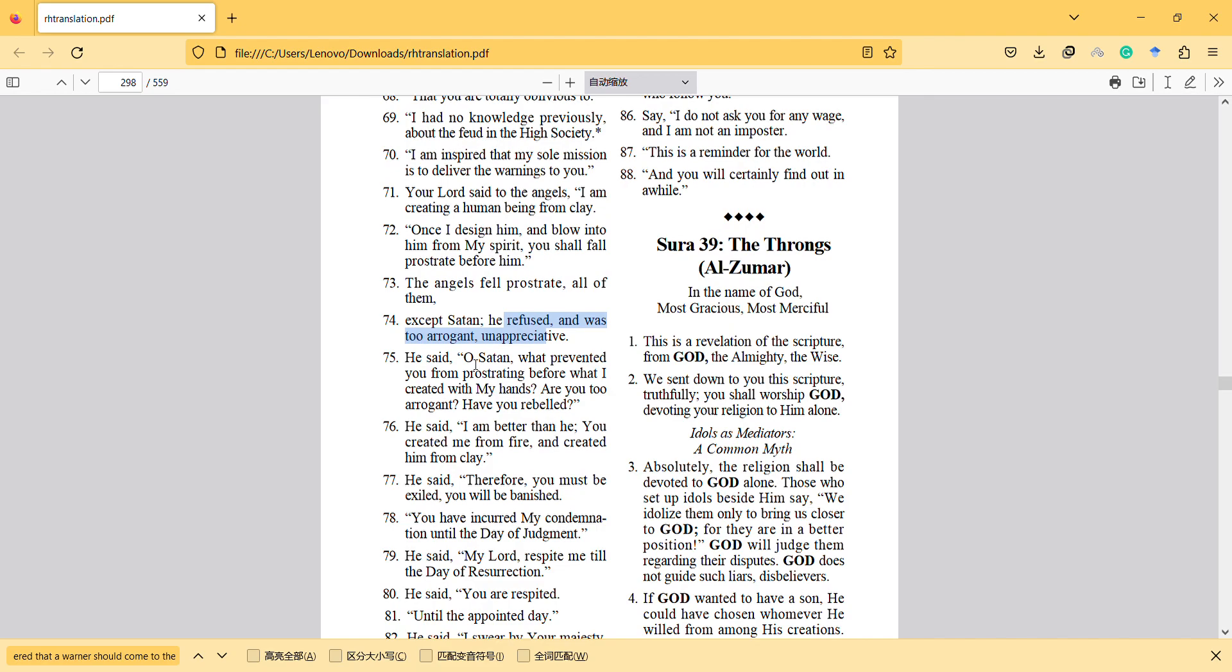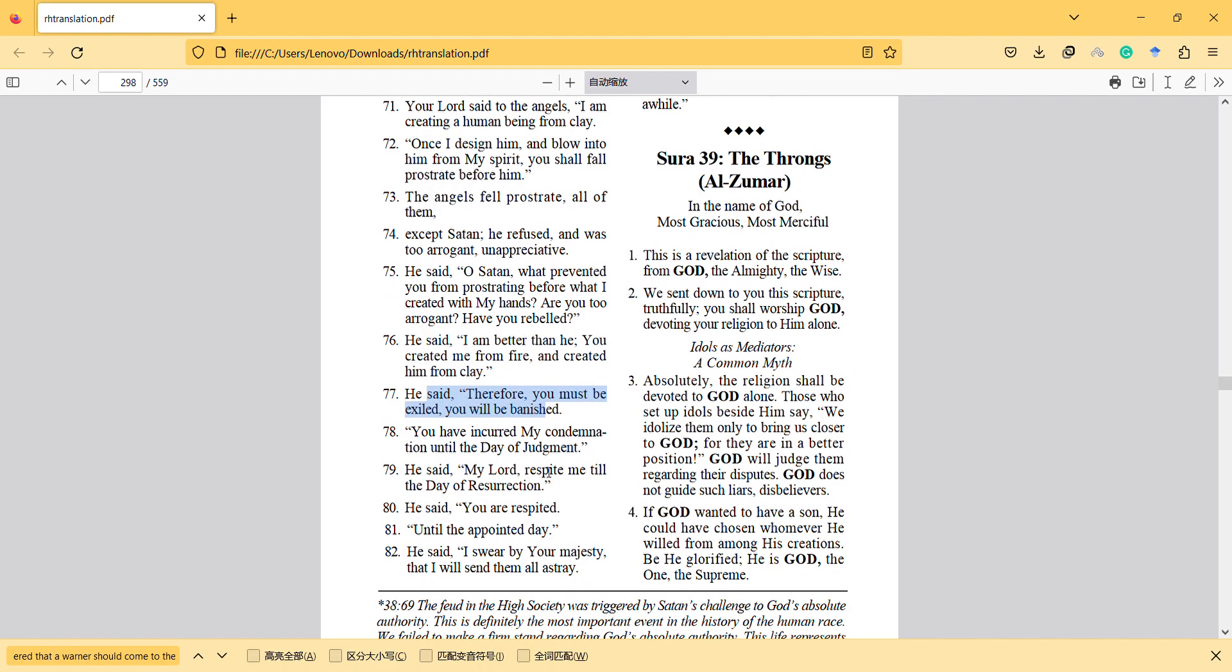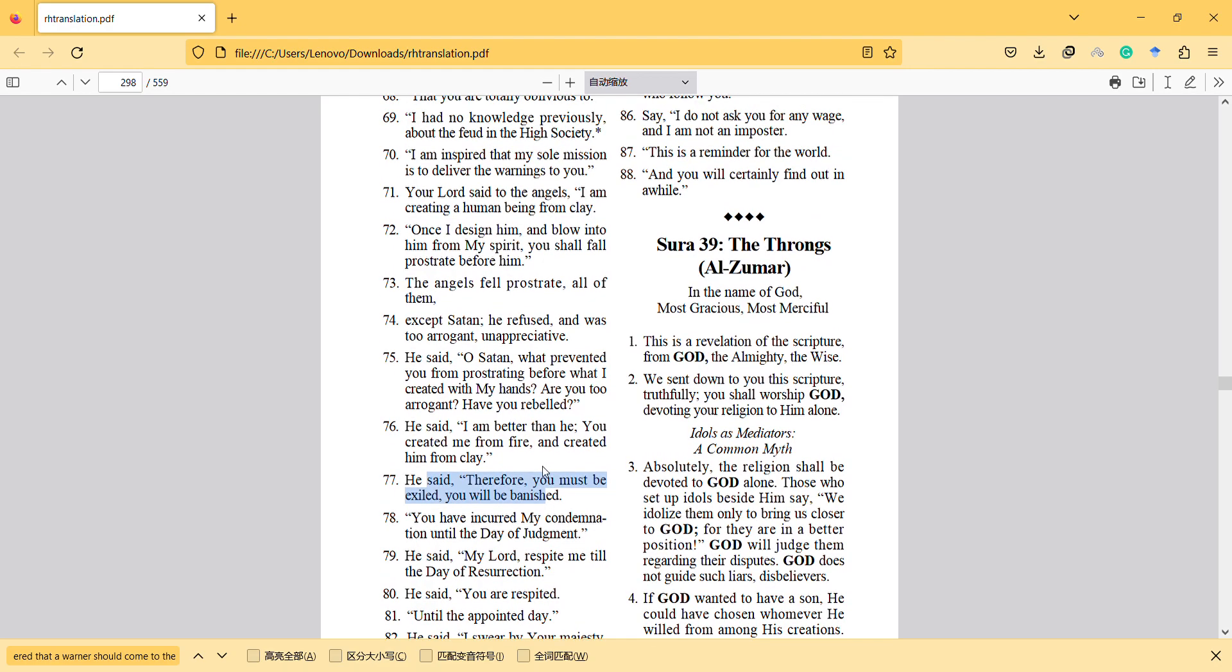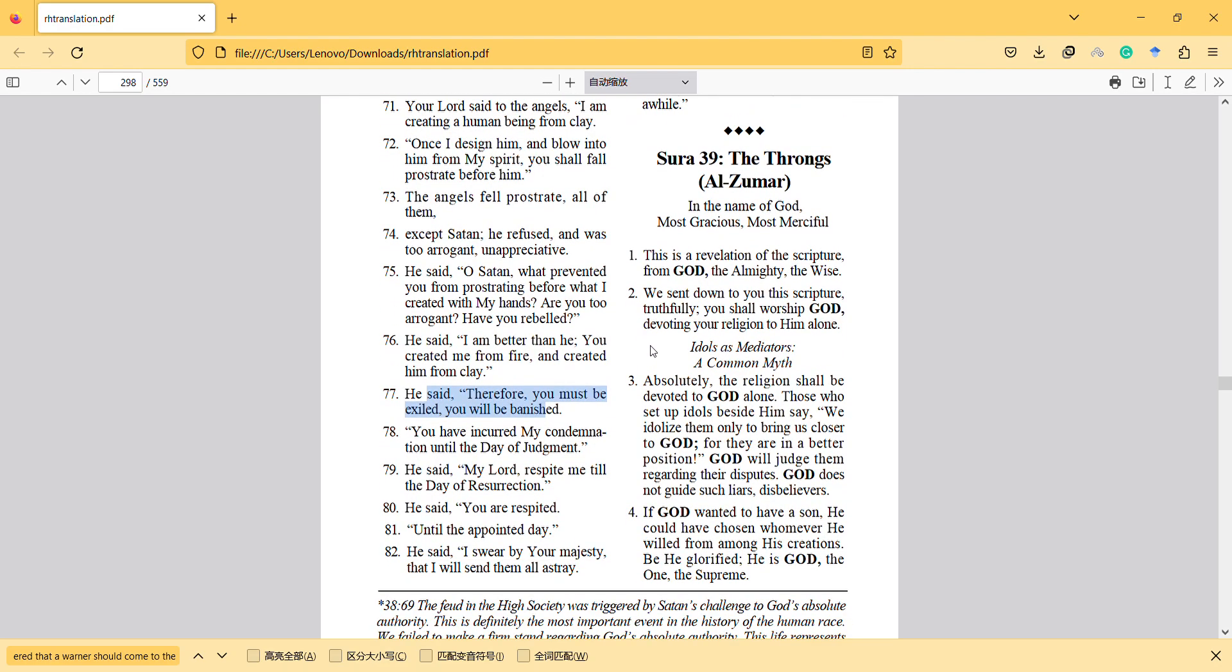O Satan, what prevented you from prostrating before what I created with my hands? Are you too arrogant? Have you rebelled? So here we see that he has personal opinion too. He said, I'm better than he. It's a personal opinion. It's not logical. You created me from fire and created him from clay. And he said, therefore you must be exiled. You will be banished. You have incurred my condemnation until the day of judgment.